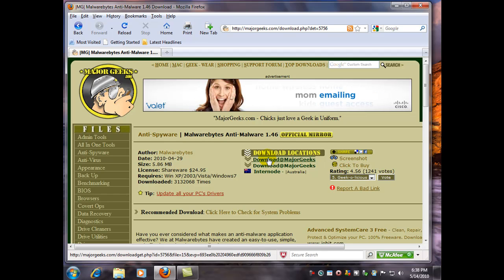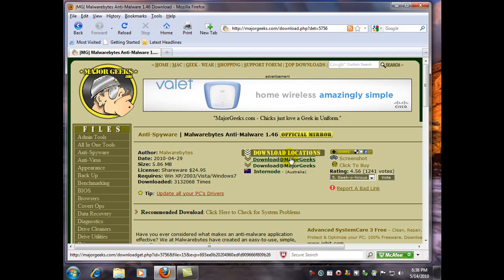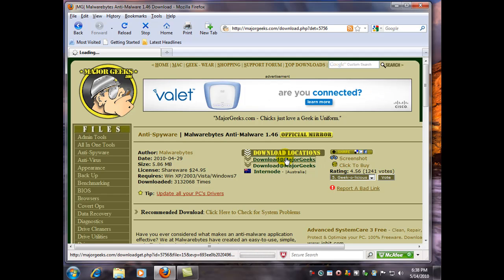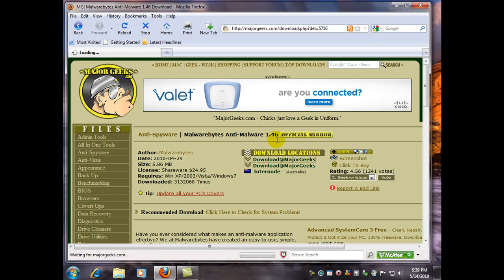So here we've been redirected to our download link at MajorGeeks.com. I'll use their first mirror site here, and it might take several seconds before we actually see the download prompt. So you can see it's loading.